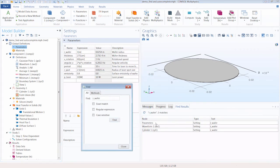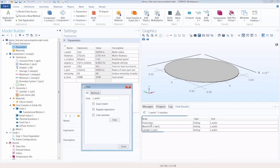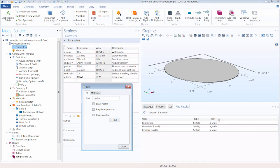That provides us with a list of the results of where the parameter is used throughout our model. The table indicates to us the node the parameter is being used in, the type of node, as well as the text with which it appears.